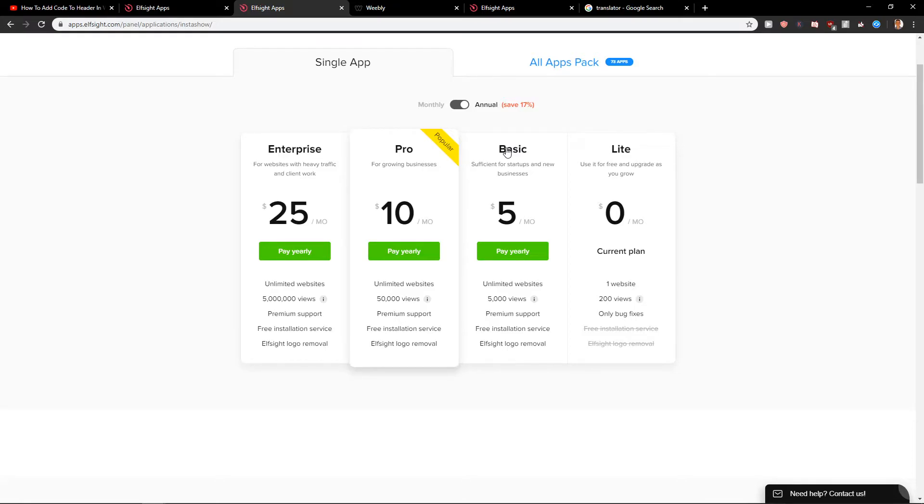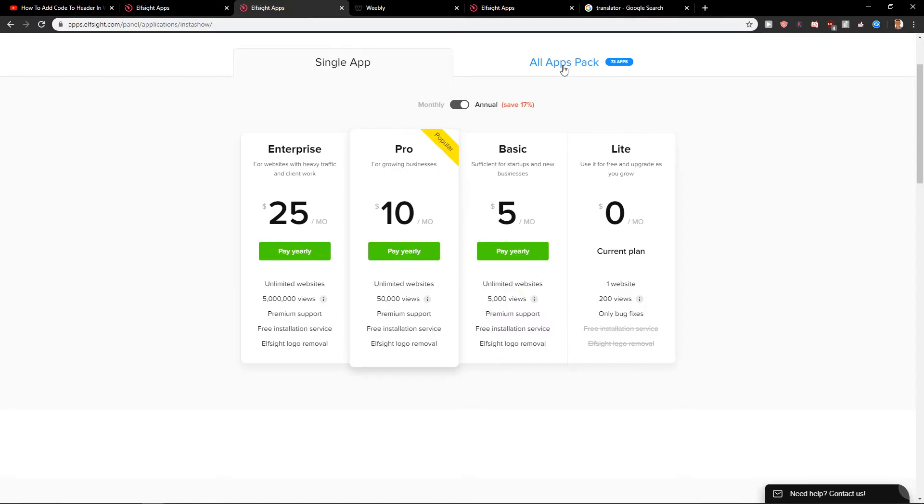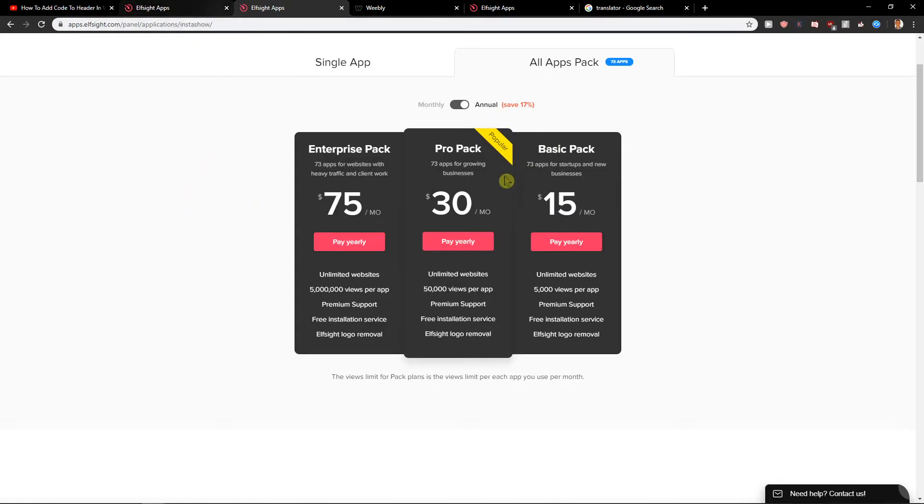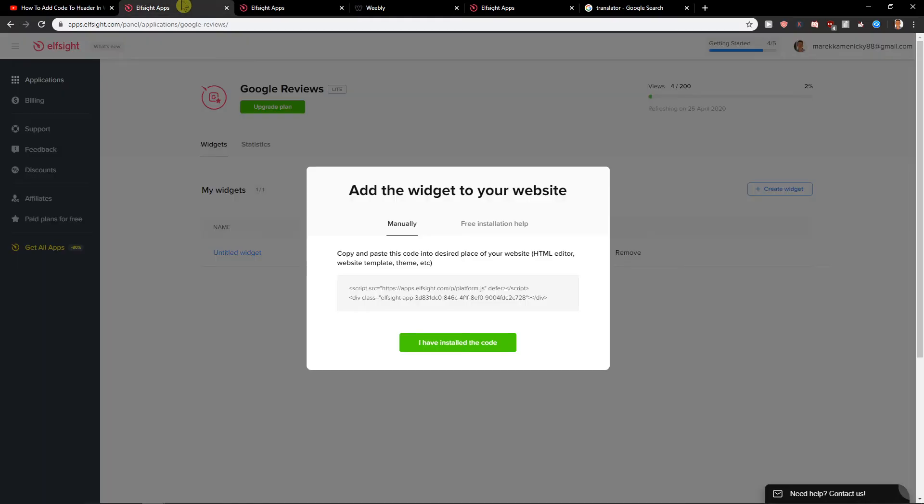That's like 5,000 views per month, or you can upgrade it to like 15 bucks a month and you get all 70 applications. Check them out if you like them and then decide. So now we got a code.